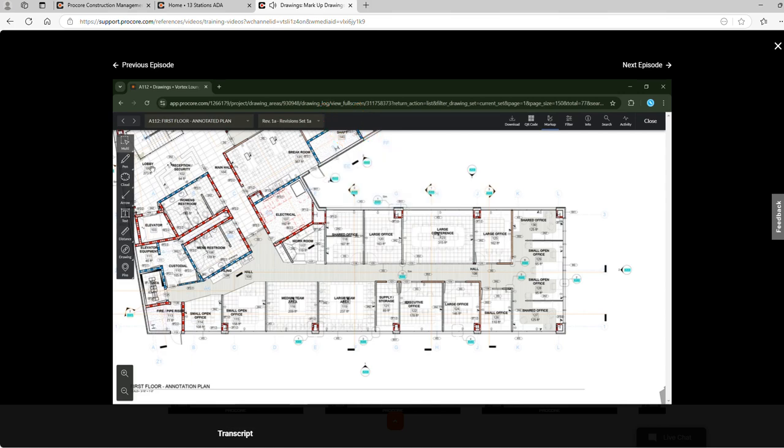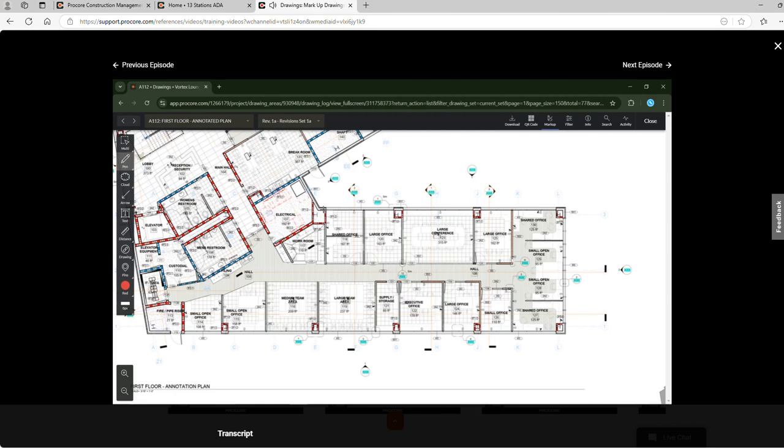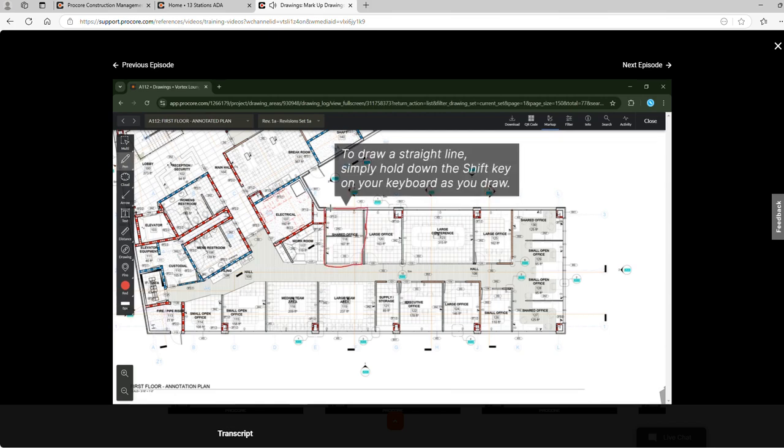The next set of tools is the pen and highlight. With these tools we can draw freehand shapes on the drawing. To draw a straight line simply hold down the shift key on your keyboard as you draw.